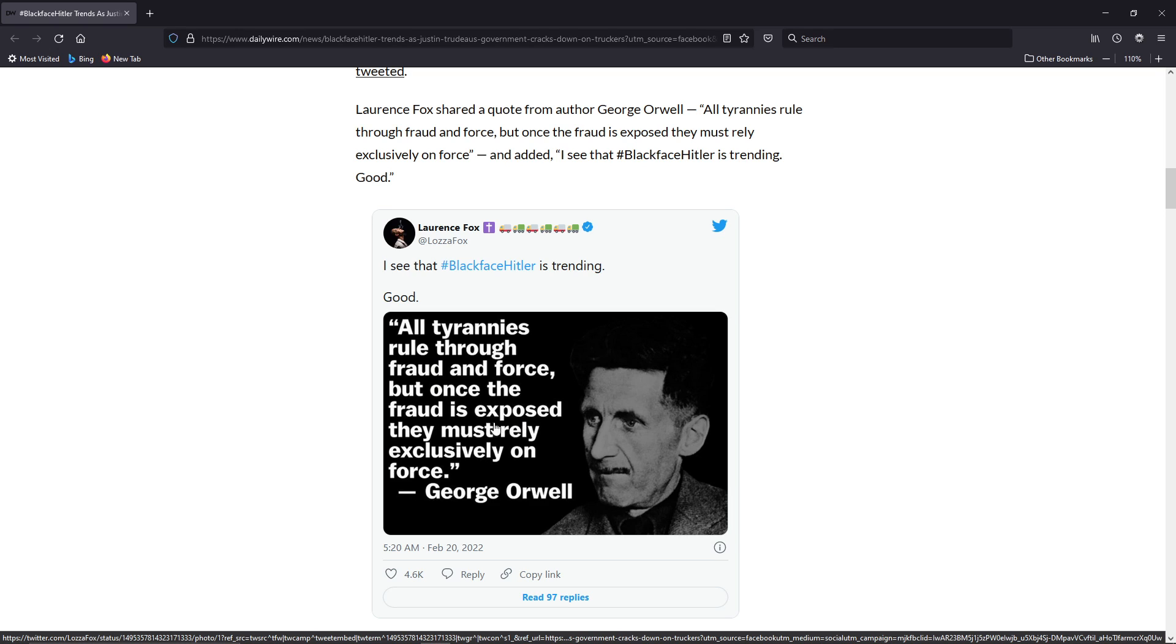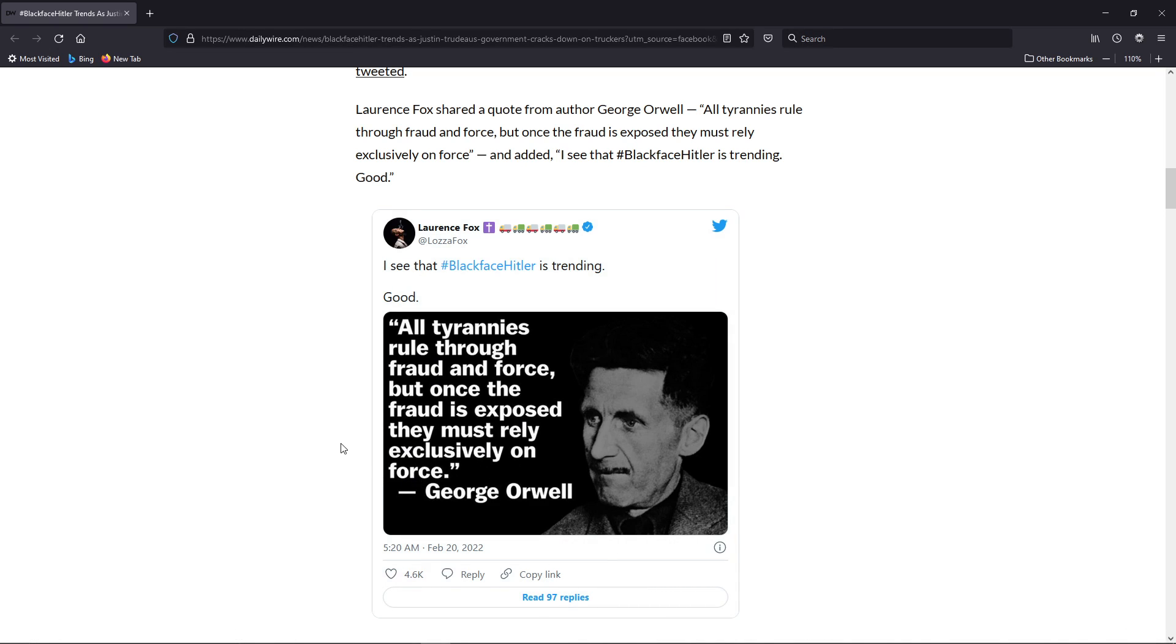But once the fraud is exposed, they must rely exclusively on force. And George Orwell has it right here. Now, Trudeau's been exposed.